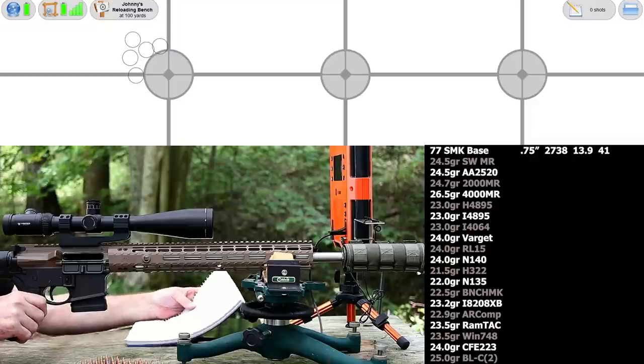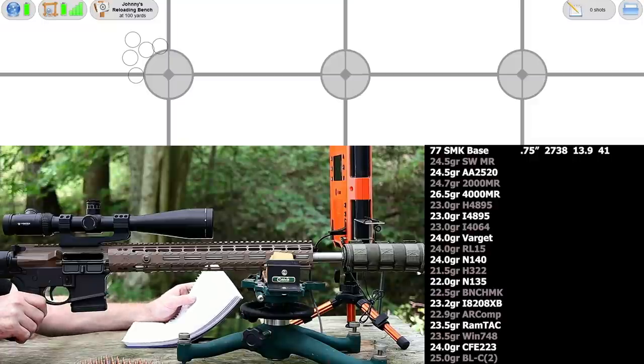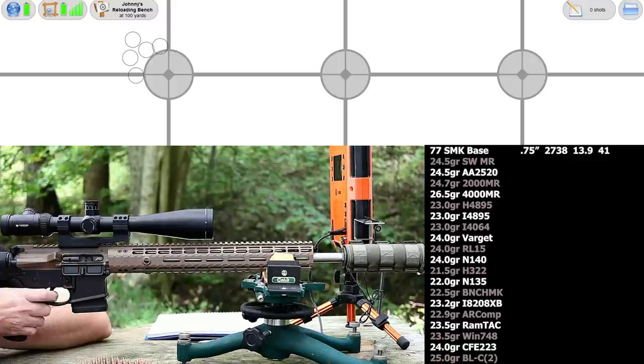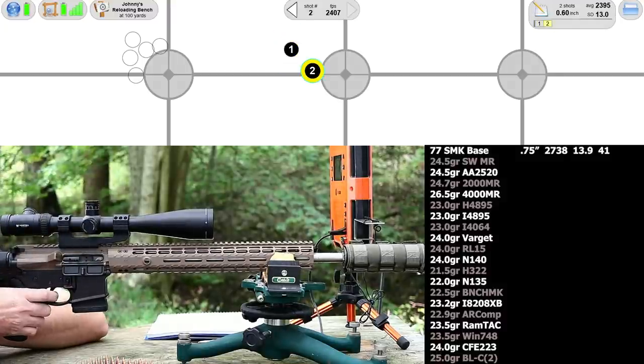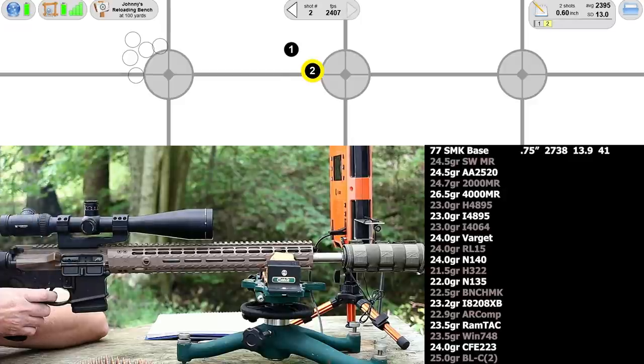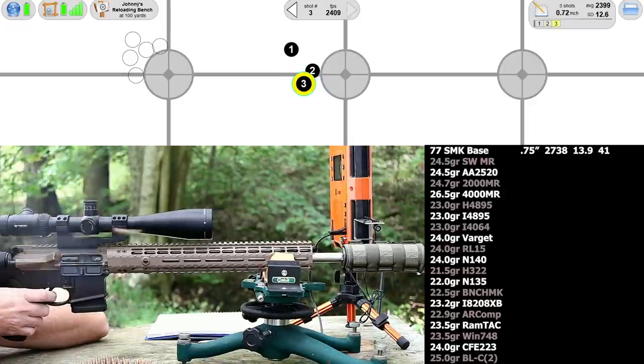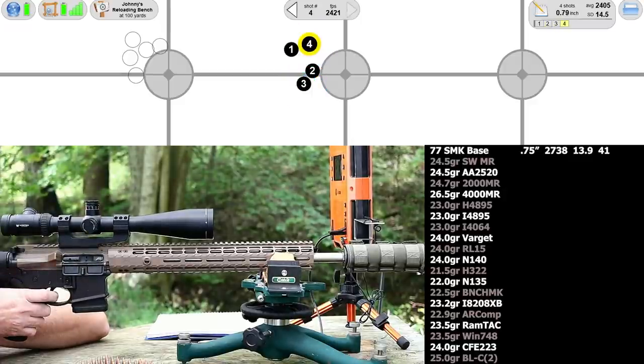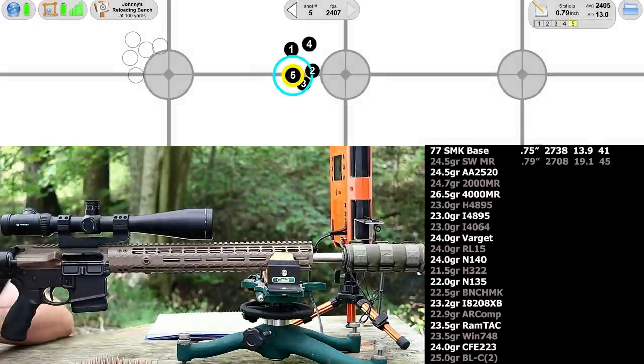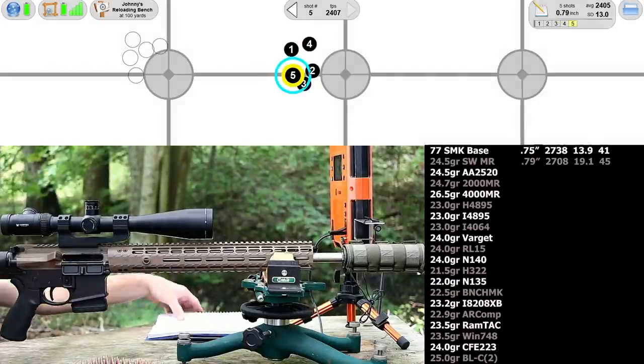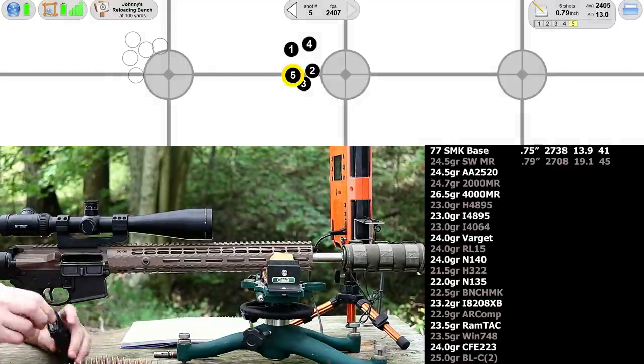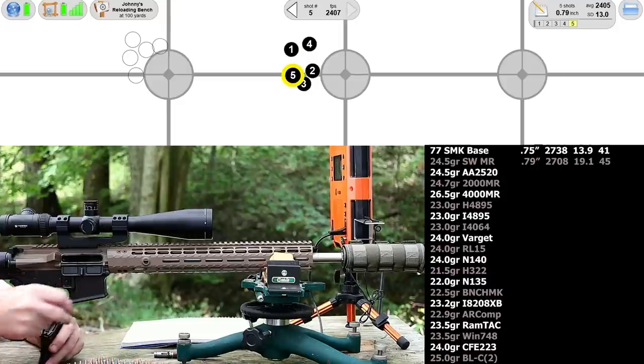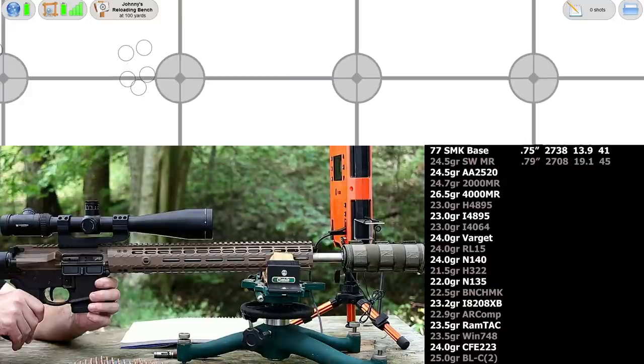Our first load with the 75 grain bullets is Shooter's World Match Rifle, 24.5 grains of it. That's a good start, an extremely good start. 0.79 inch group, velocity 2708, standard deviation 19.1.